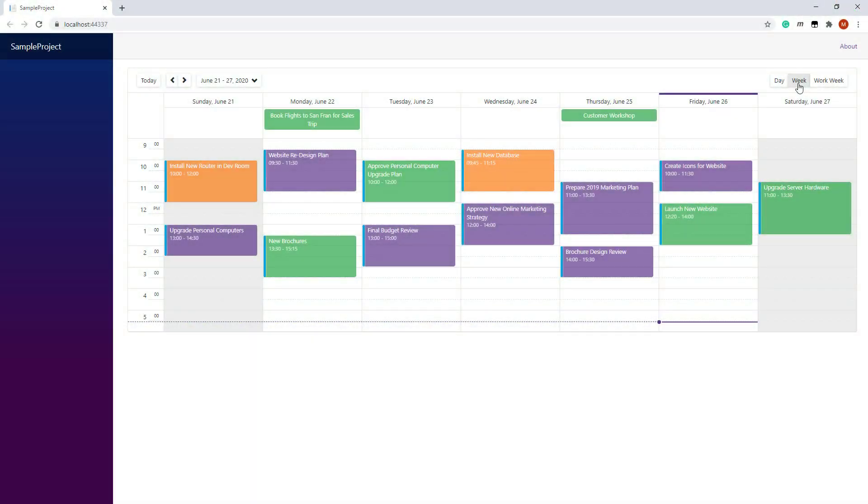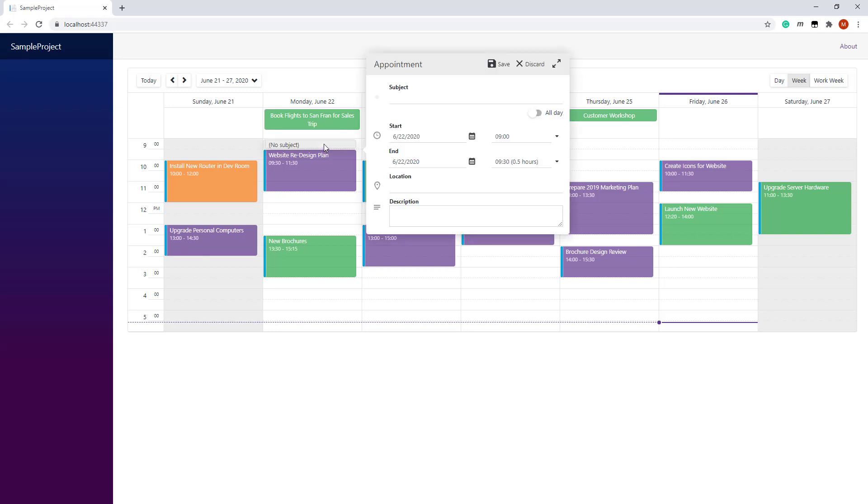Let's take a look. I click an empty cell in a view. This invokes the compact appointment form. Here I can specify the appointment caption, daily meeting, start, and end time.